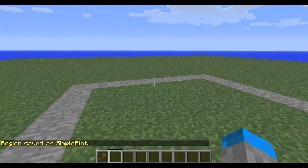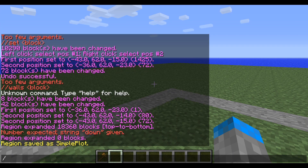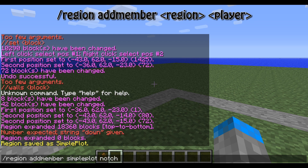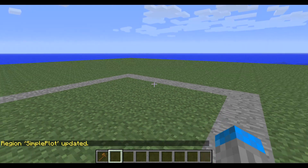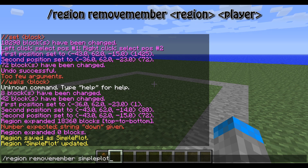Now this region is called simple plot. No one can build in it but QUE1124 and people who are members of the region. To add more people to the region, all you have to do is type /region addmember, then the region name — in this case simple plot — and then the person you want to allow to build in it, in this case notch. So now notch can build in this plot as well. You can also remove people from being members with /region removemember simple plot notch.